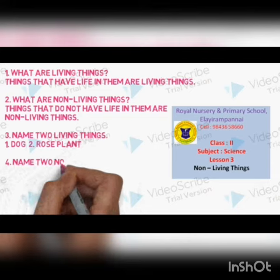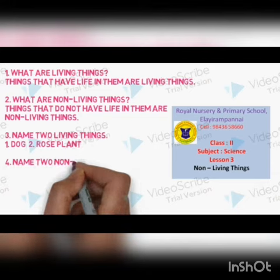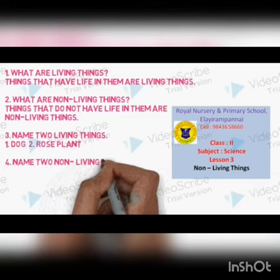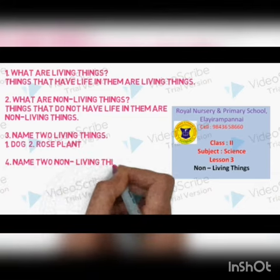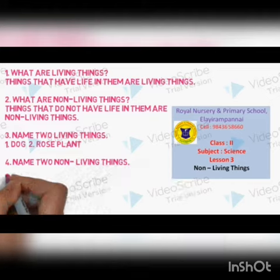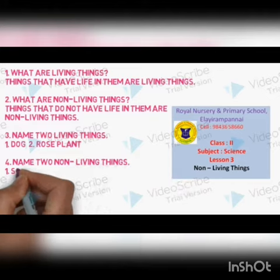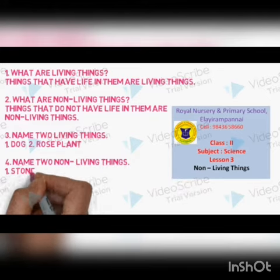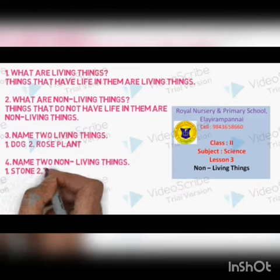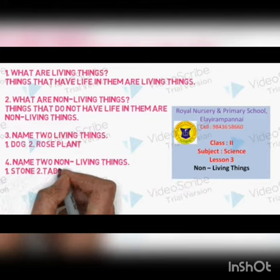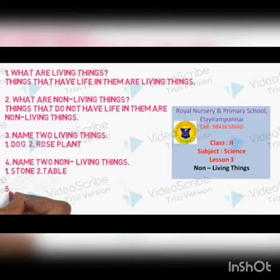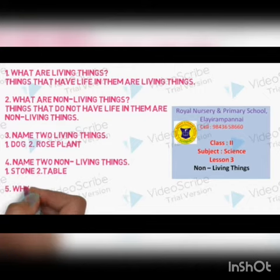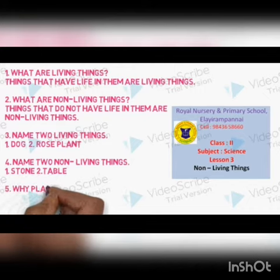Name two non-living things. Number 1: stone. Number 2: table.